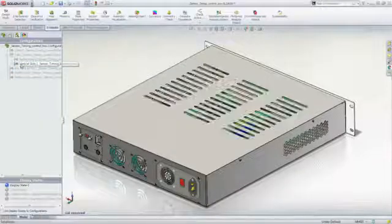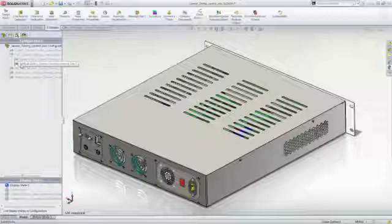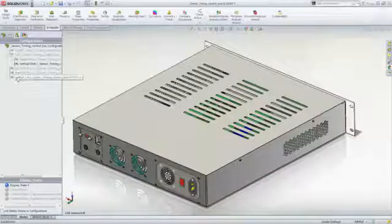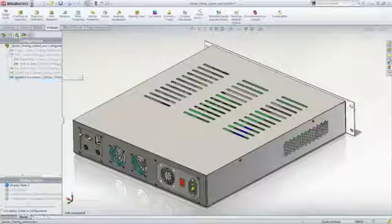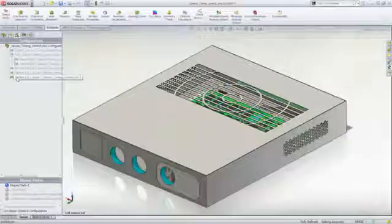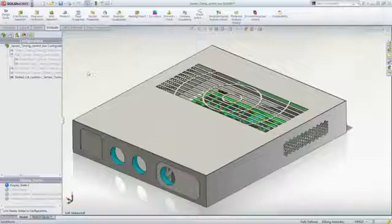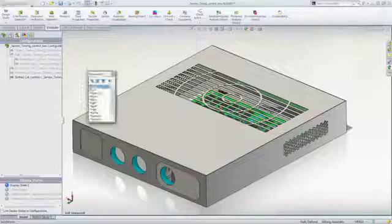For this sensor control box, we wish to look at the effect of different vent configurations on the peak temperatures of the key electronic components.